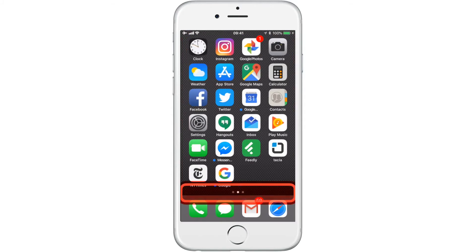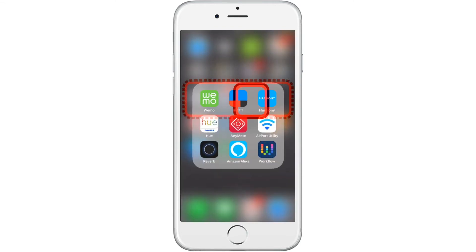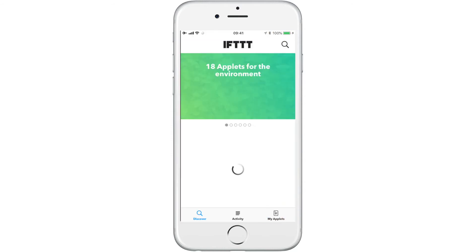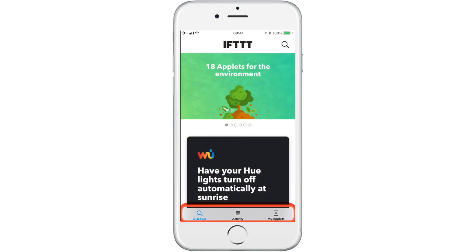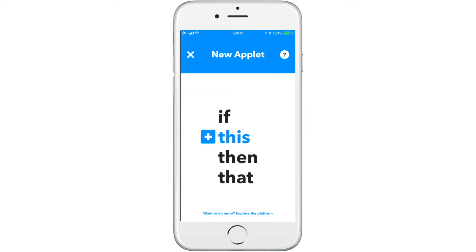Go back to your home page and navigate to the IFTTT app. We are going to create a new applet. Go to My Applets and press the plus icon. Select "this".